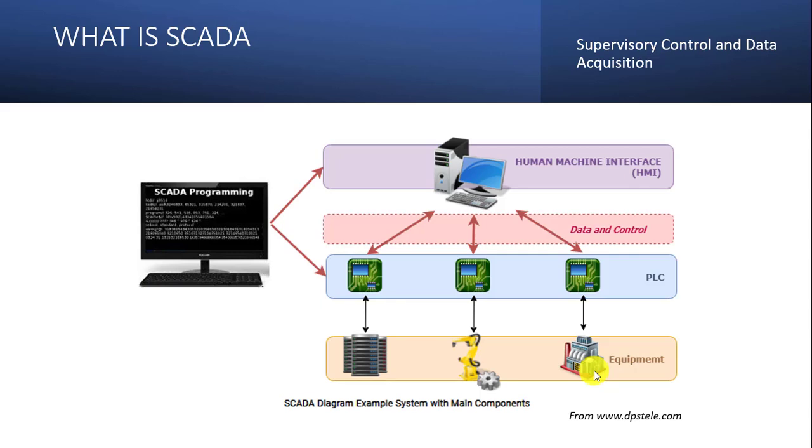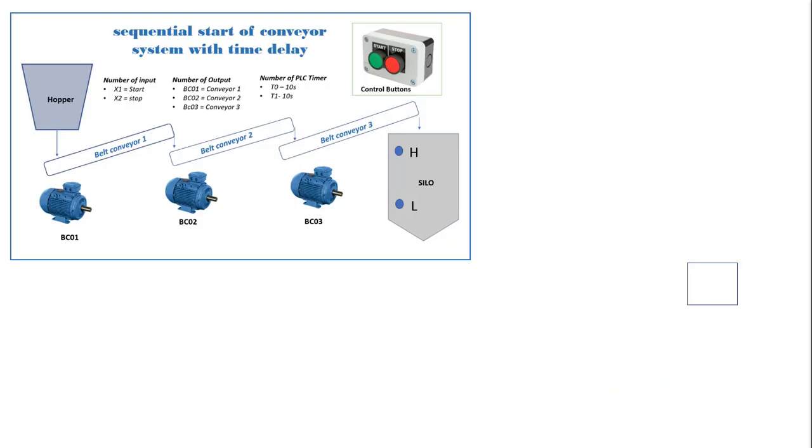We will go ahead and look at an example of a typical SCADA system. So in the previous tutorial, we were dealing with our conveyor belt system where we wrote the program to control the conveyor system. So now if we want to create a SCADA for this particular project...